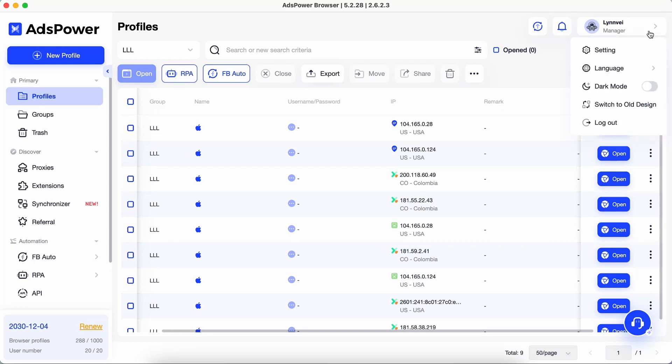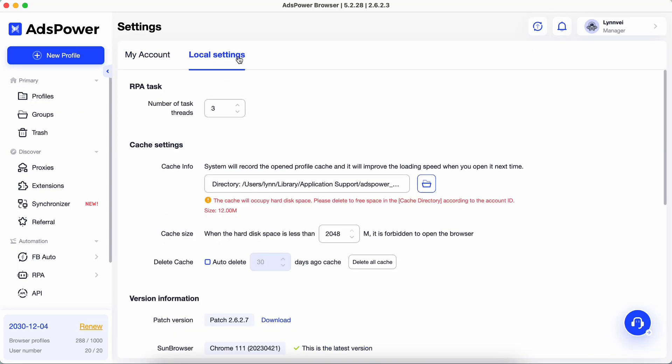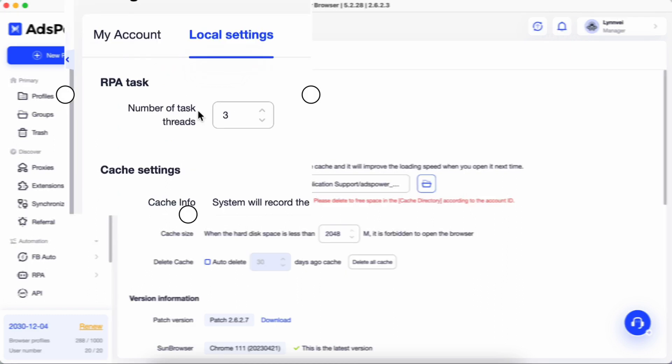You can view details about your AdzPower storage space and increase its availability in the local settings. RPA task allows you to set the number of task threads, running threads at the same time.